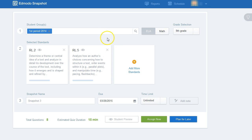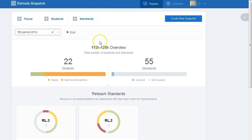After you have created your snapshot, which consists of 5 to 10 questions per standard, and your students have taken the snapshot, then you have access to several reports.